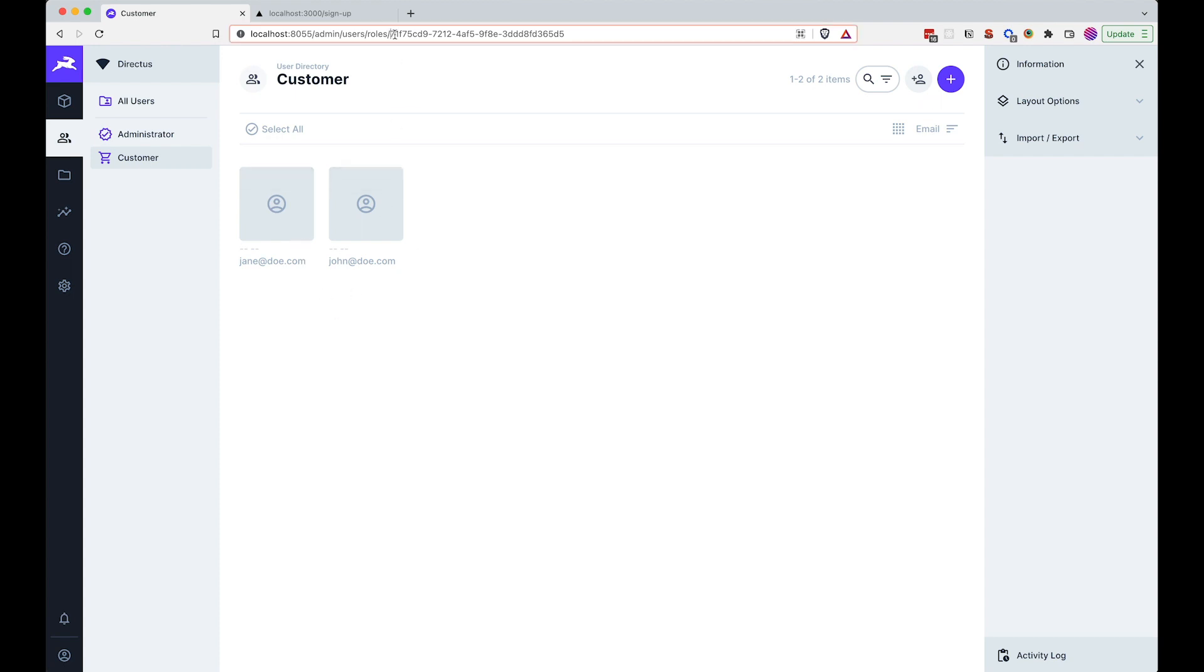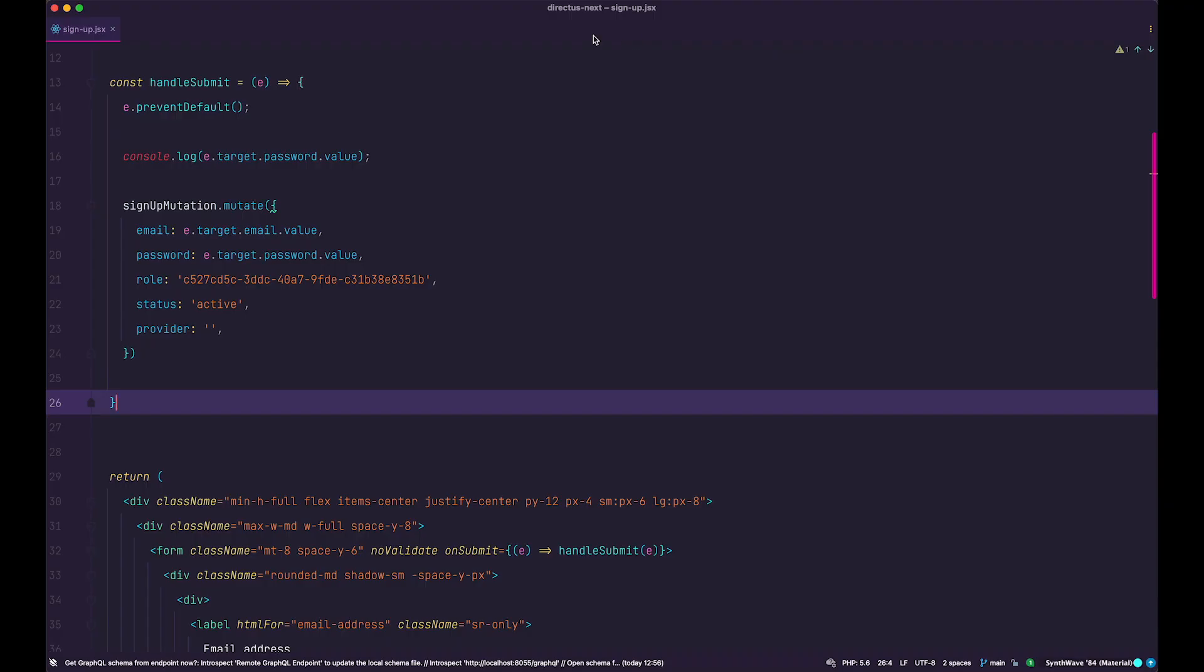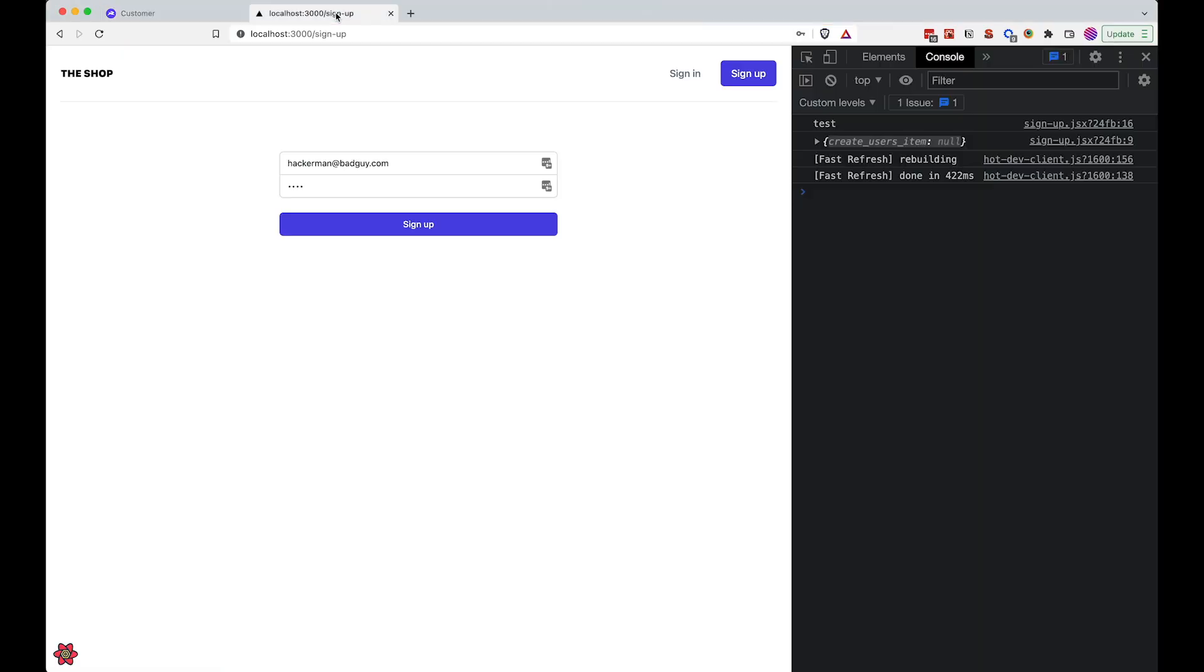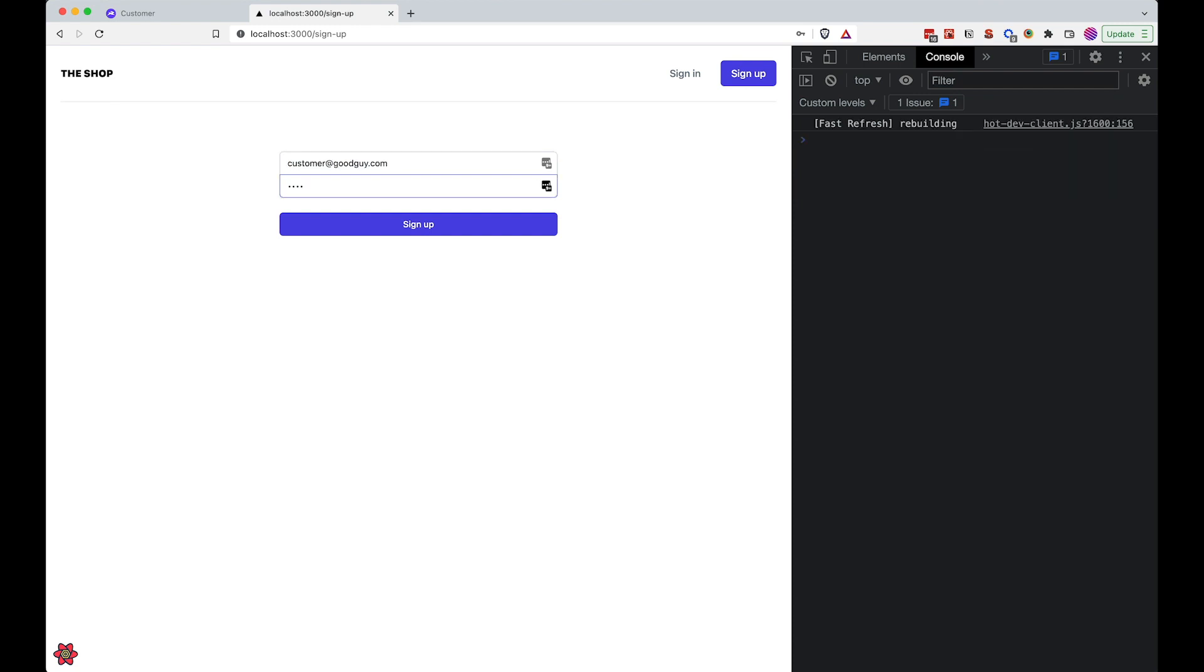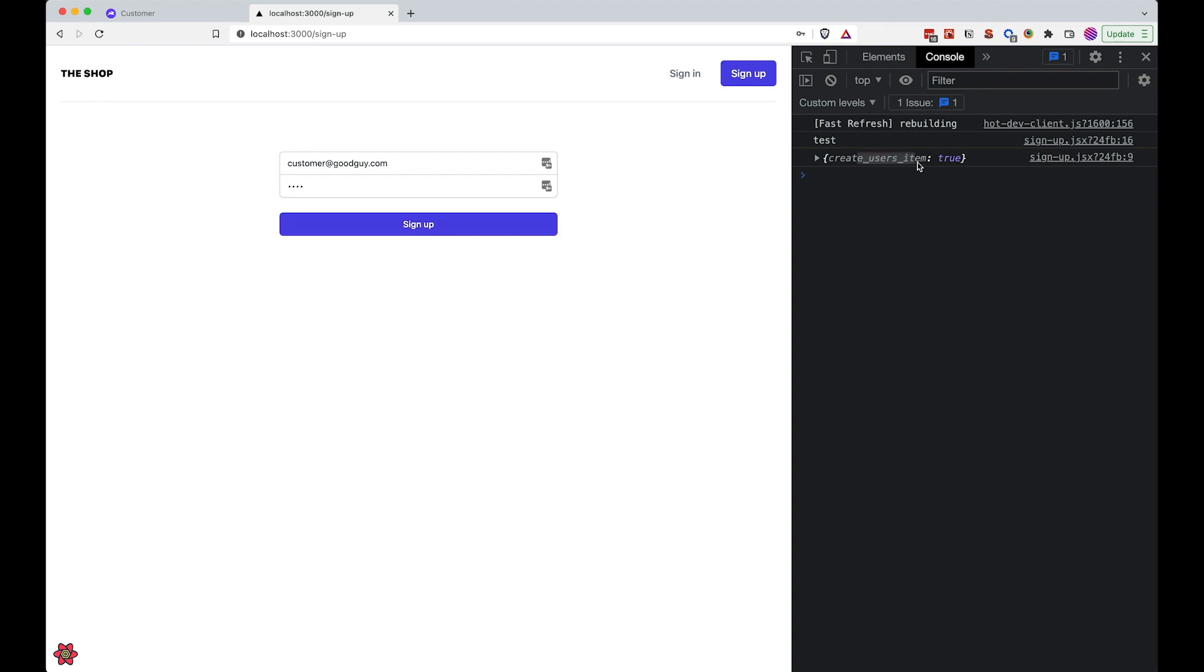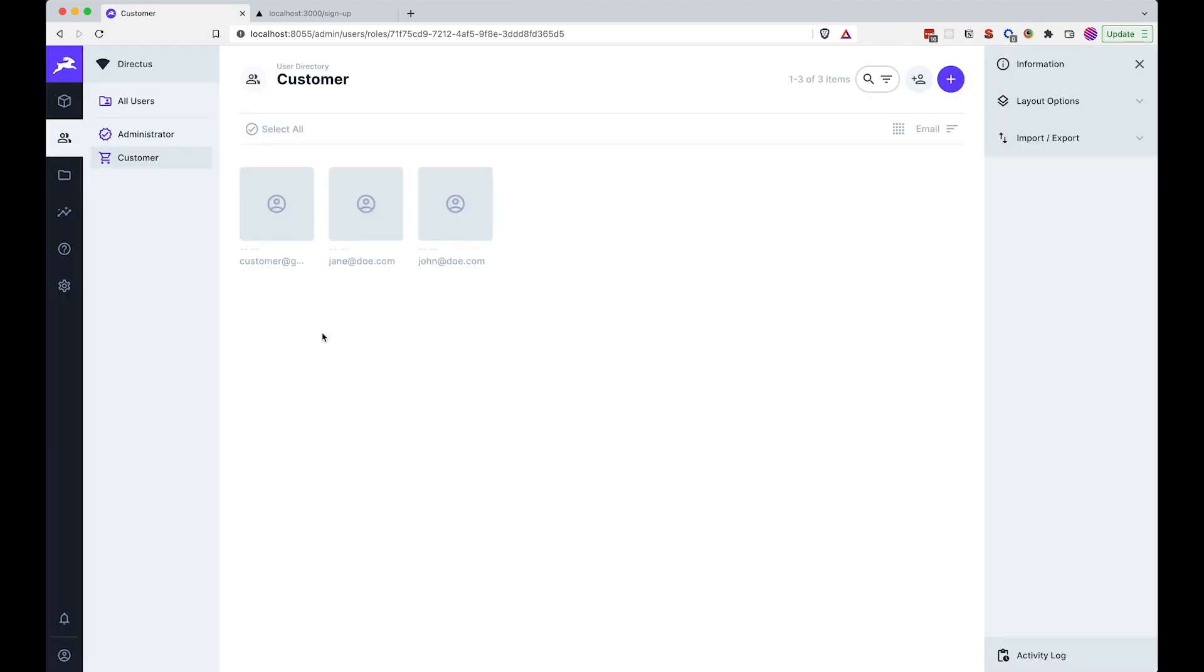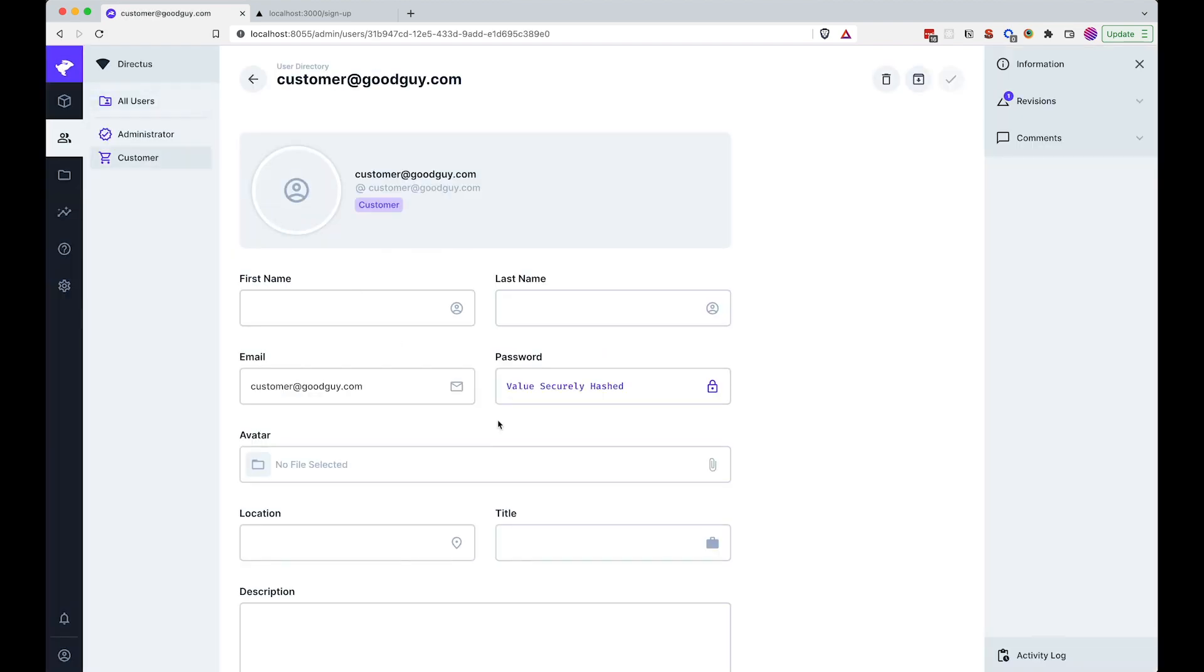If we copy the customer role ID, go to our code editor, paste this in here. So now if we go to the signup page and we do customer@goodguy.com, sign up, you can see user create item is true. If we check our customers, we should get that customer right here. And that's it.